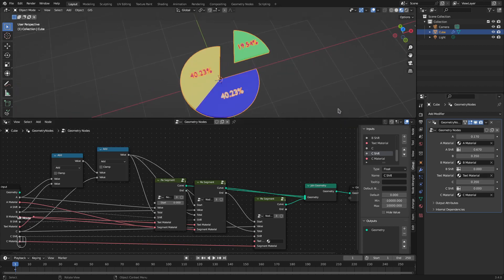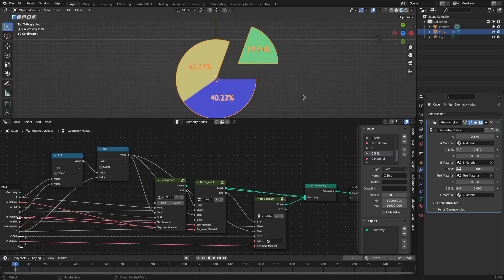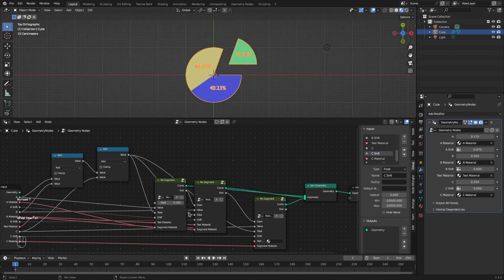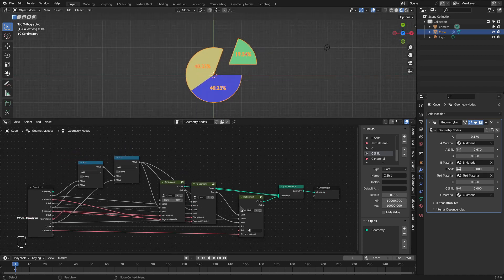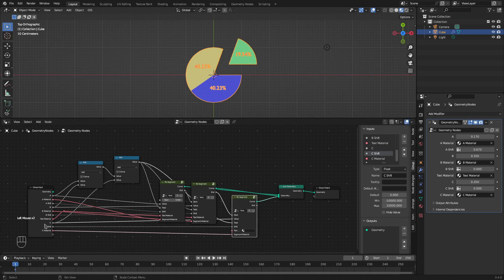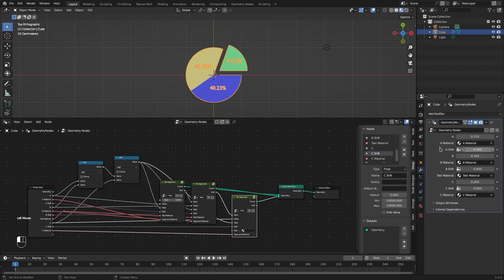Now we see that we have the pie chart. If we want to add another element we just need to duplicate the node group, add the sockets, and add a new add node to update the total. We can control most values — including the shift of each element — from the group inputs.